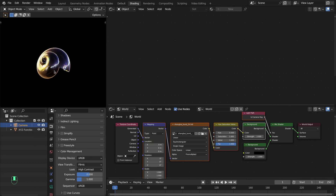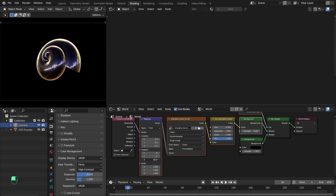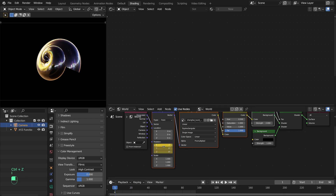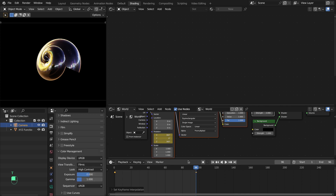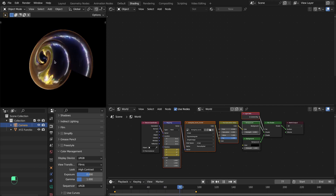Go to Shading — if we rotate the HDR image you can see the motion of the reflections. We're going to animate the X and Z rotation of the HDR image. Set a keyframe at zero degrees, then go to the end frame and set it to 360 degrees for a full rotation. Press T in the timeline and set the interpolation to Linear so the animation plays smoothly.